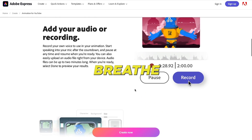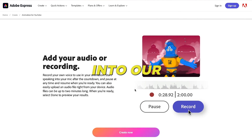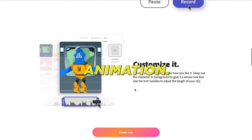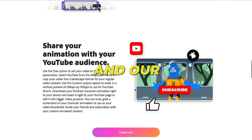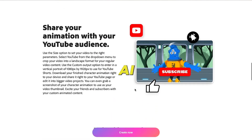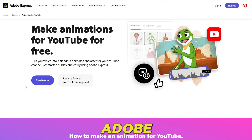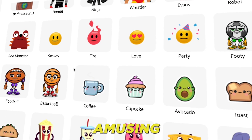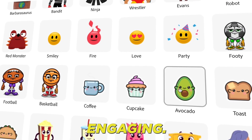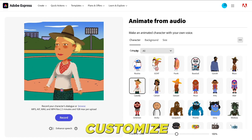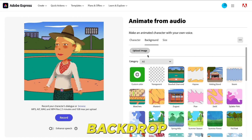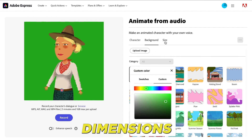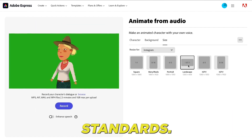For our subsequent phase, we'll breathe life into our script with animation. Enter Adobe Express, our go-to AI animation platform. Within Adobe Express, opt for Craft Animation for YouTube. Given our young audience, pick a character that's both amusing and engaging. Post character selection, customize the backdrop and ensure the video dimensions align with YouTube's standards.